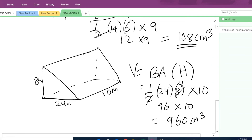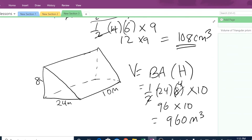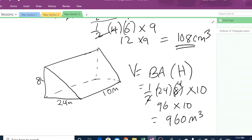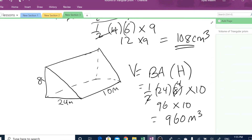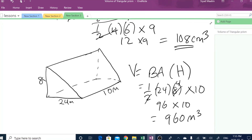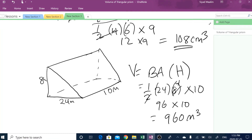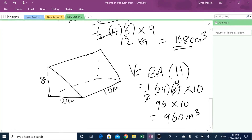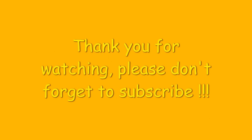I'll stop there for today. I hope this was helpful. Please do not forget to subscribe. Until then, happy learning.